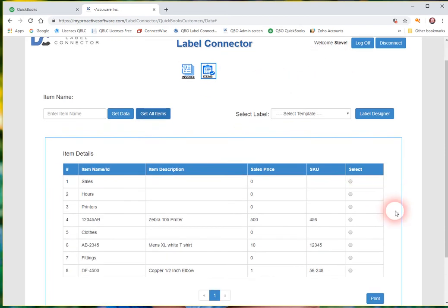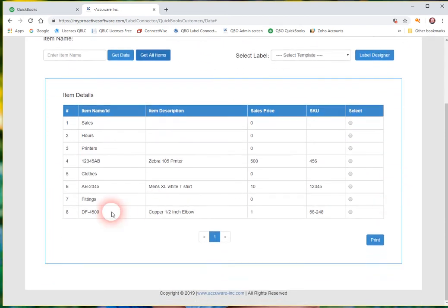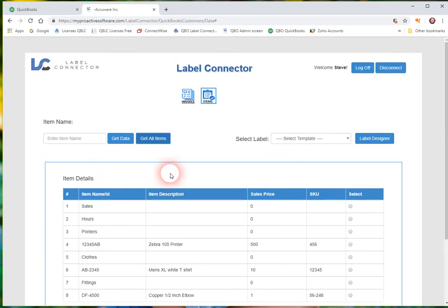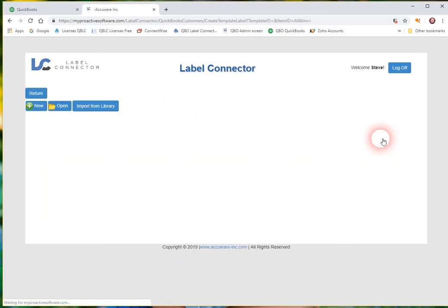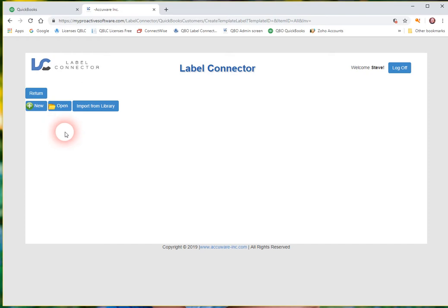So this is the environment where you would be printing from. But before you can really go ahead and just start printing you need to lay out your first label. So you need to go into the label designer screen. Now when you come into the label designer screen there's no existing labels here.